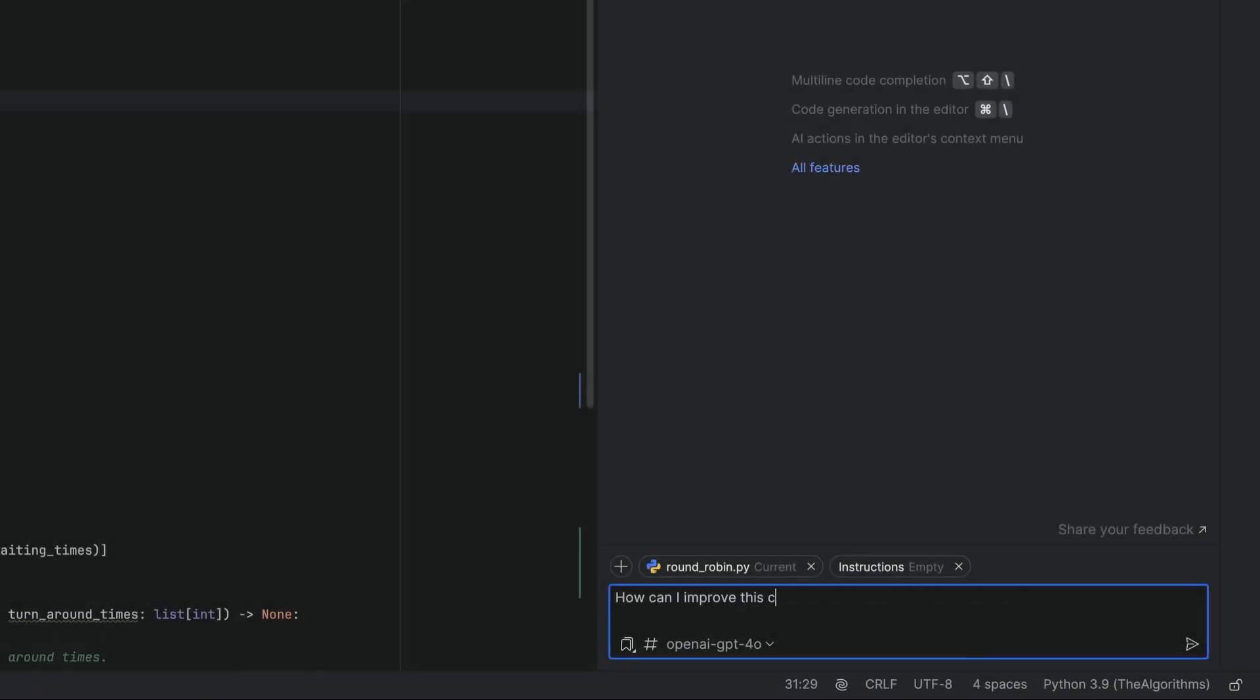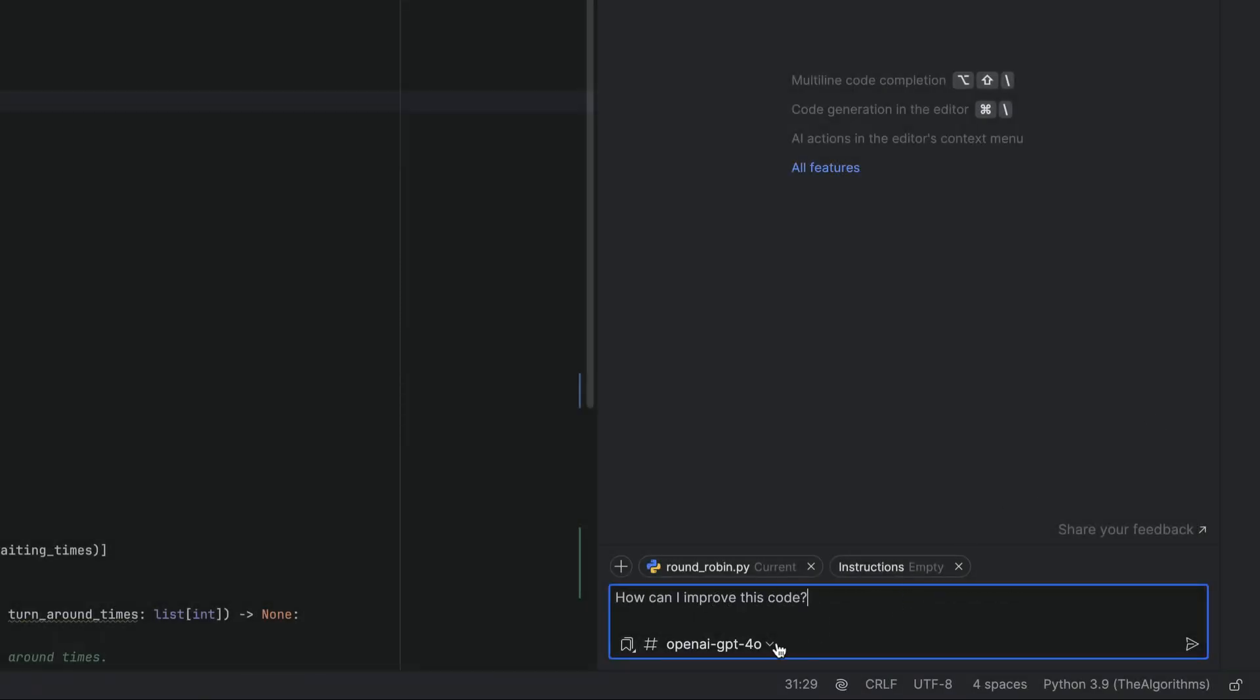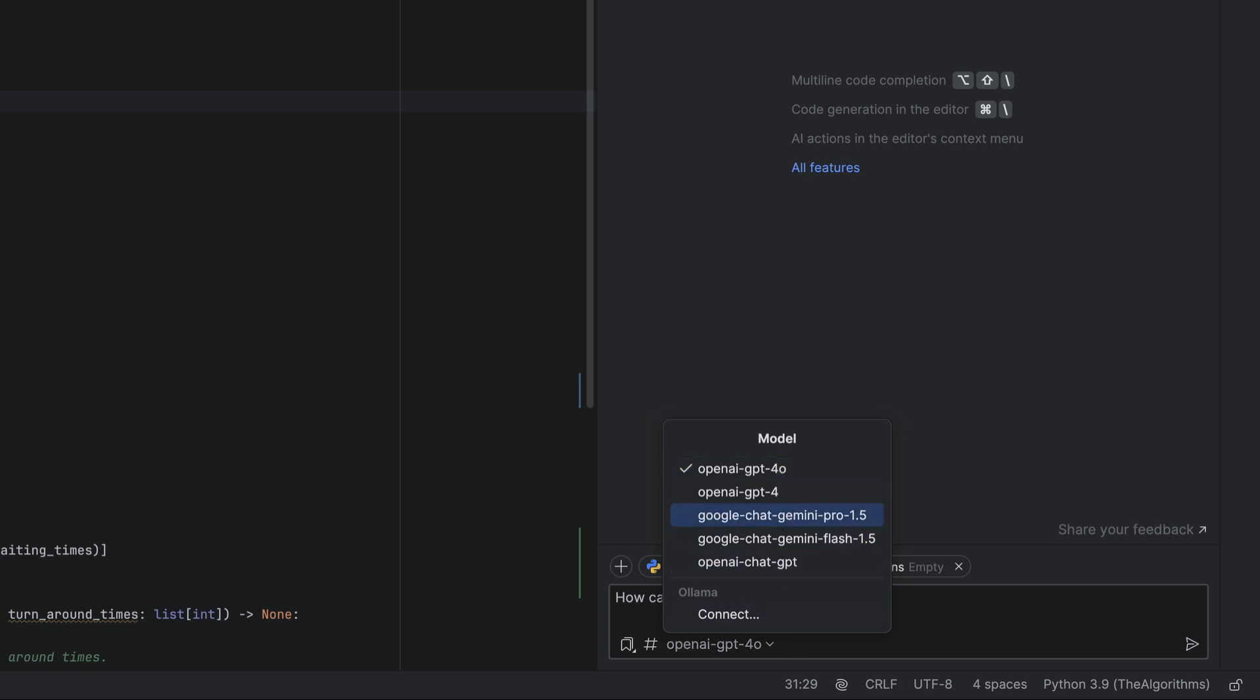You can now choose your LLM. If you prefer to use a different model for your query, you can now change it really conveniently directly in the AI chat window itself.